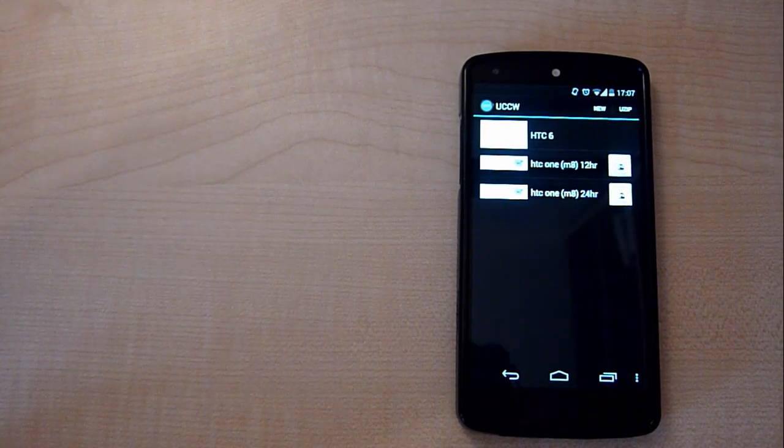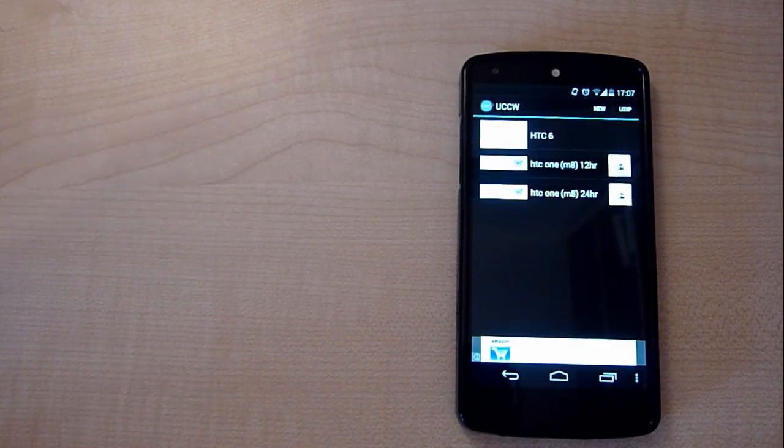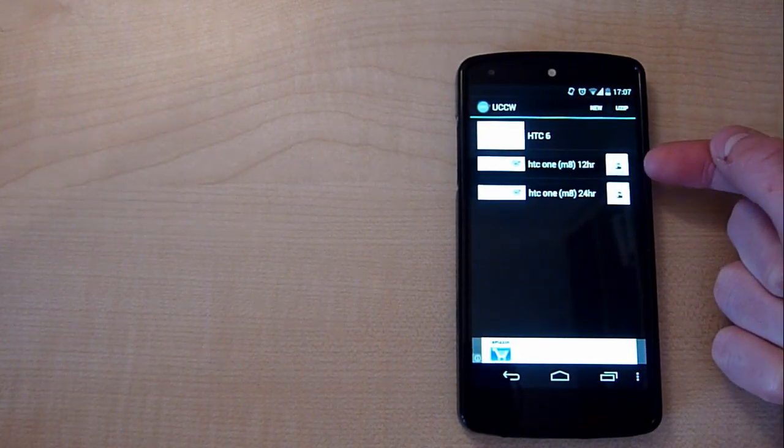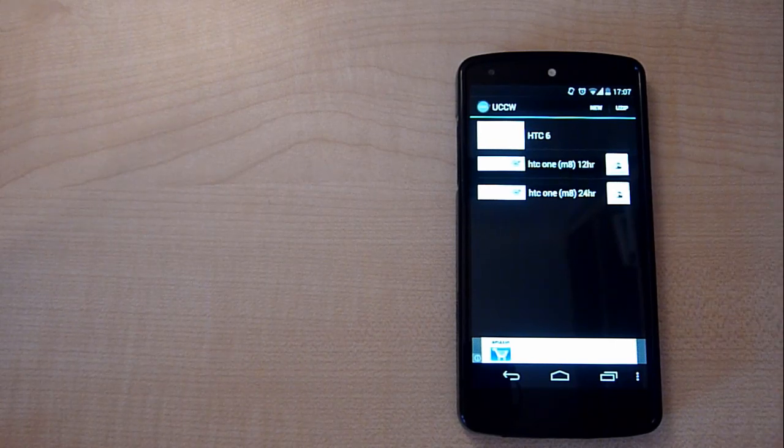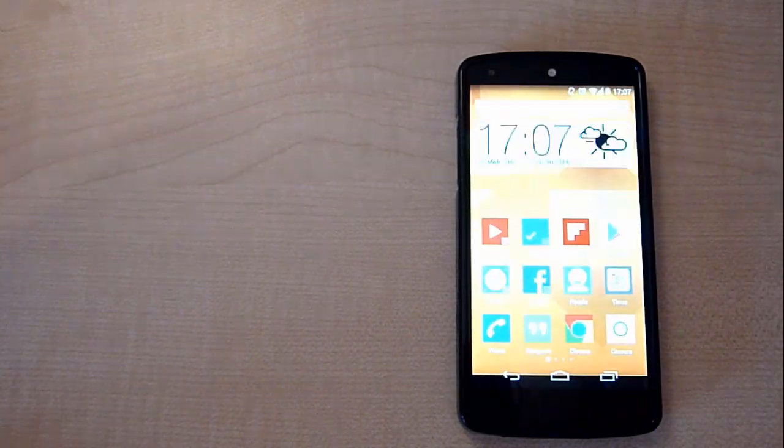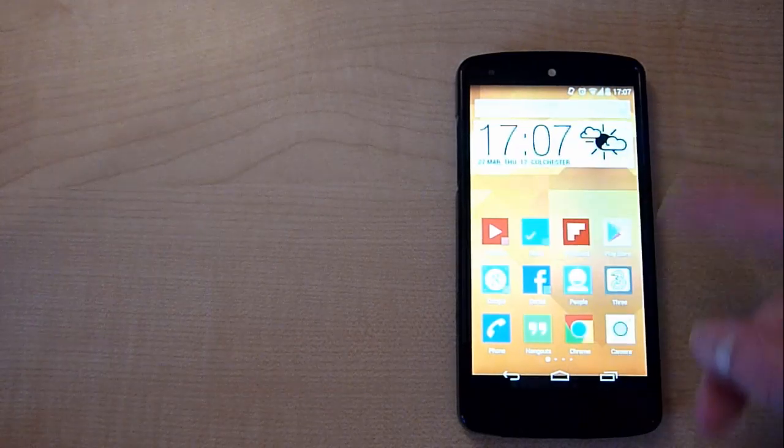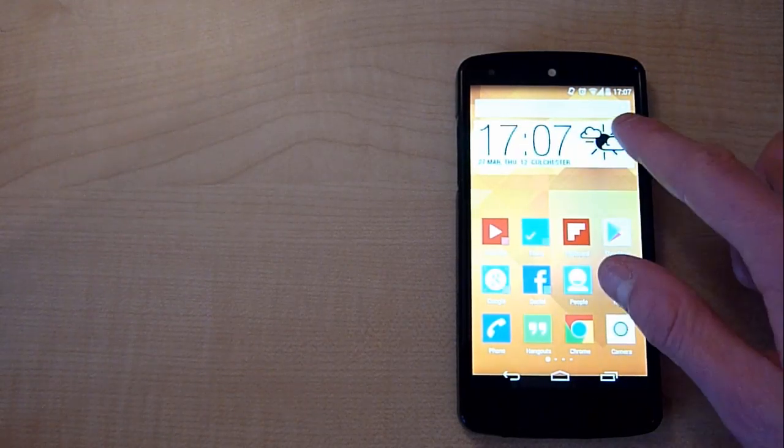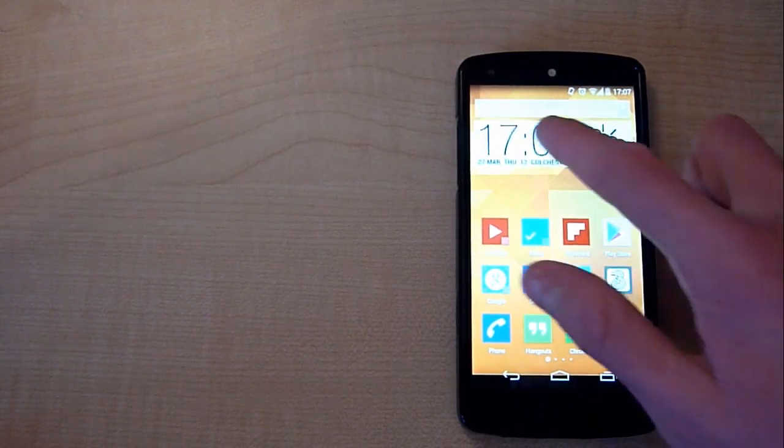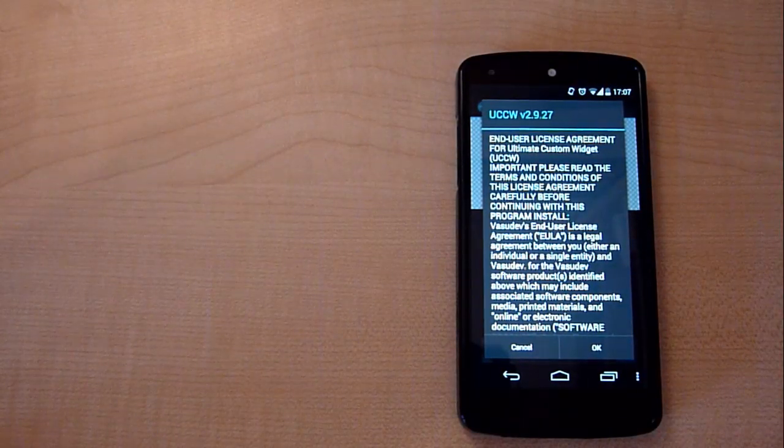Once you have placed the widget onto your home screen, you'll see that the UCCW application will open up automatically. You can then select which clock you want, whether it's a 12 hour clock or a 24 hour clock. I selected 24 hour clock and you'll now see that the HTC Sense Clock and Weather widget is now on your home screen.